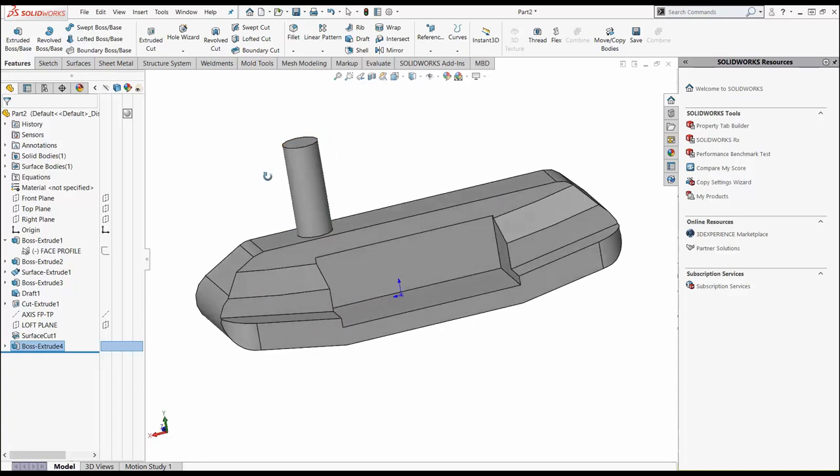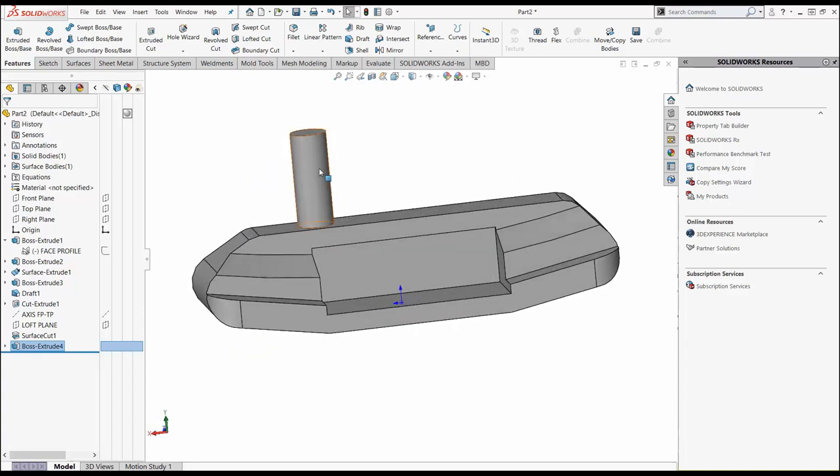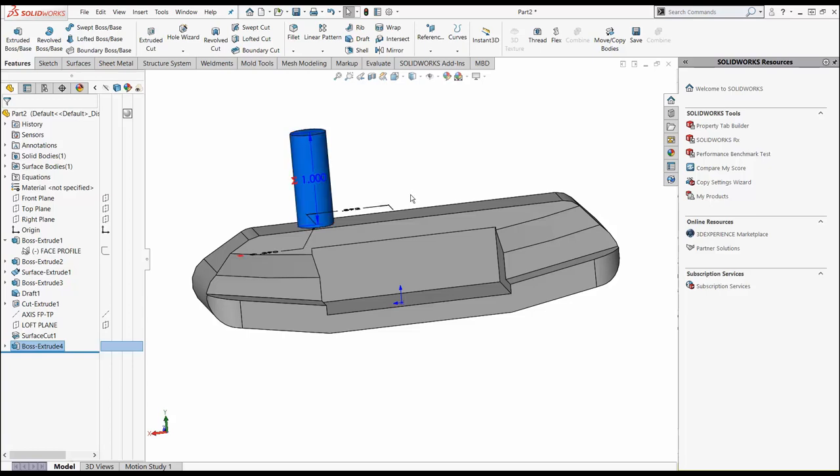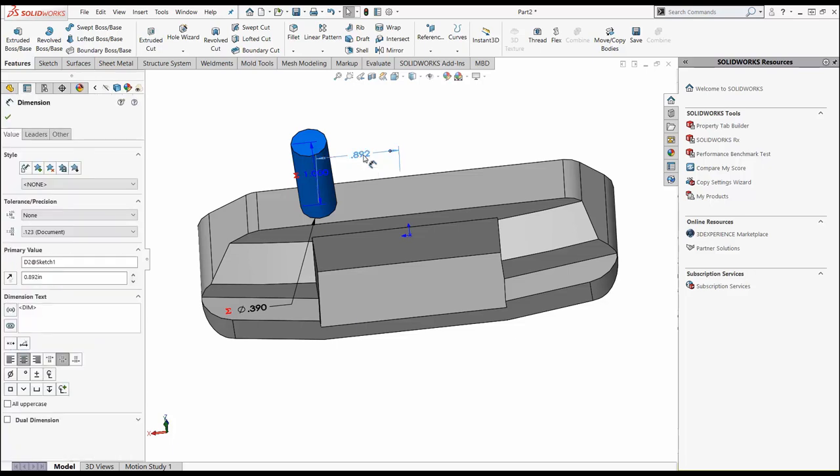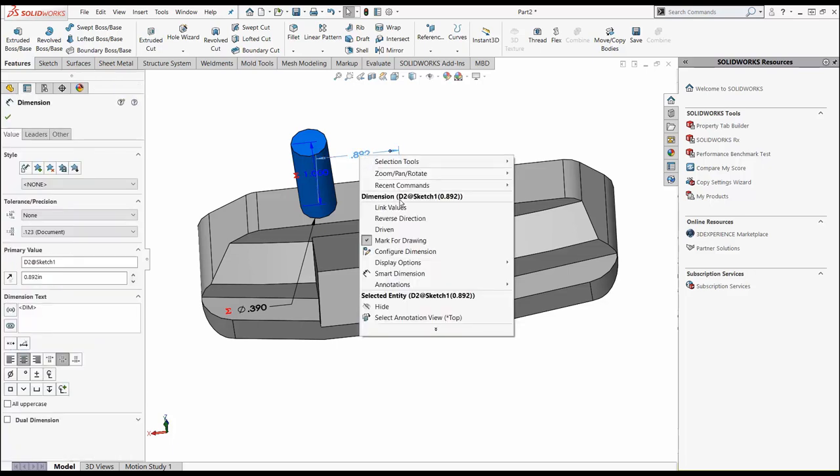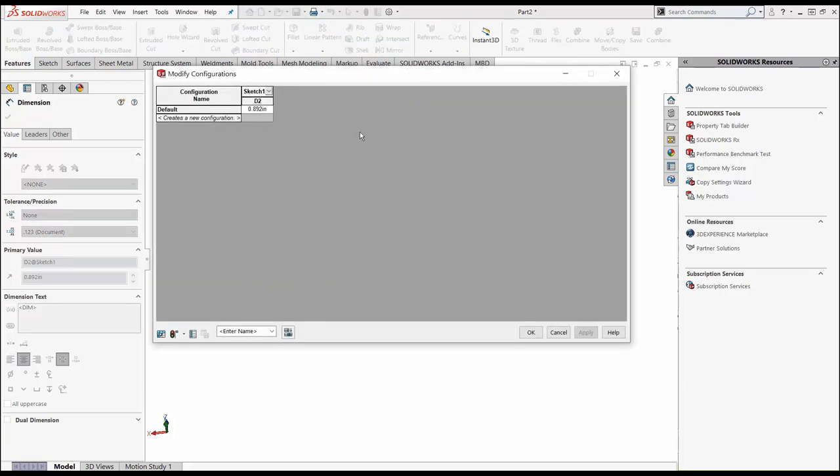Right now, what we want to do is take this hosel and create some configurations for simulation. Double click on the hosel and all the key dimensions associated with this hosel are now available to us. We want to right click on this dimension here. When we do, we're going to get the option to configure dimension. Click on configure dimension. This is going to launch you into your configuration manager.